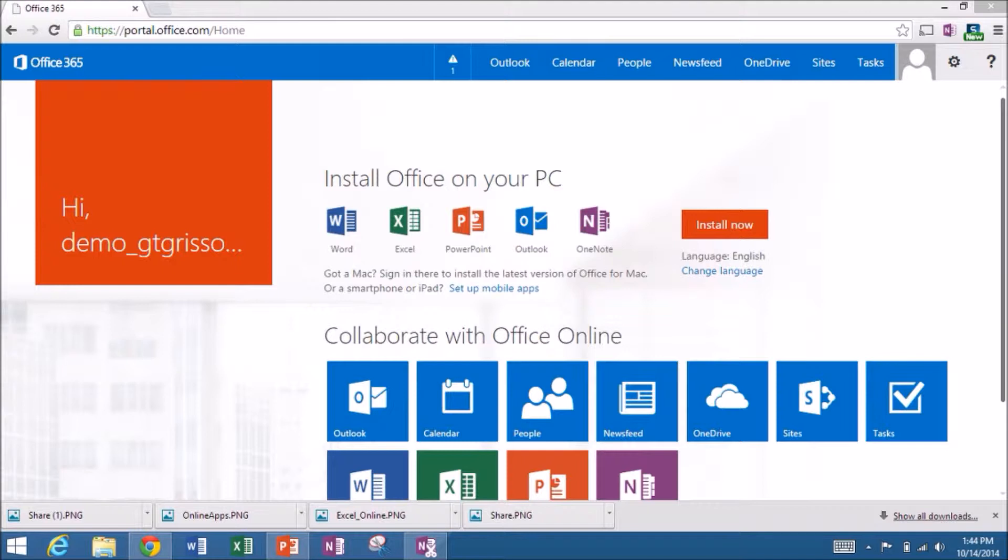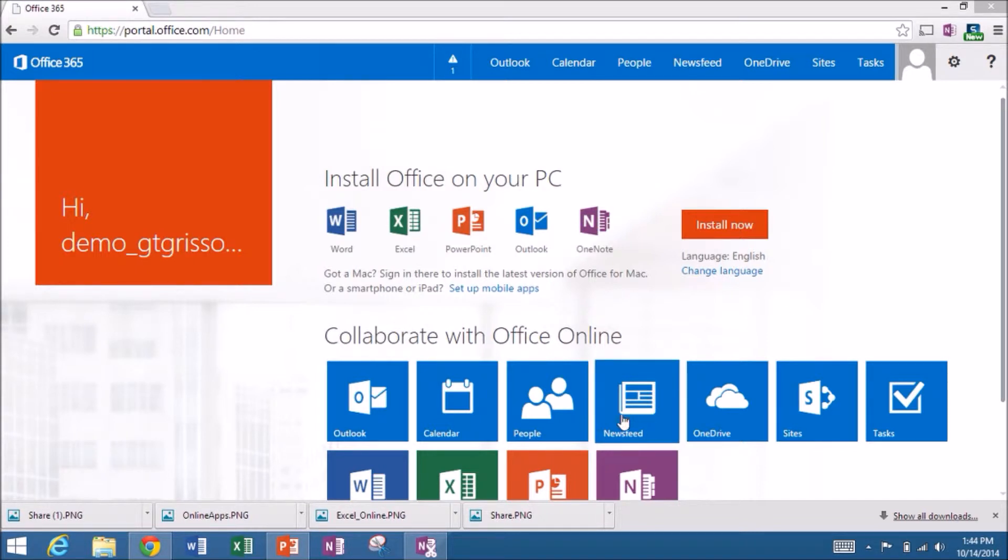Hello and welcome to ITC TechShare. I'm Tom Grissom. Today I'd like to do a brief demonstration of using the PowerPoint Online app, and once again I'm logged into my EIU Office 365 account with my demo credentials.